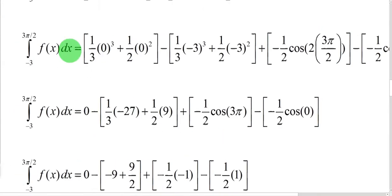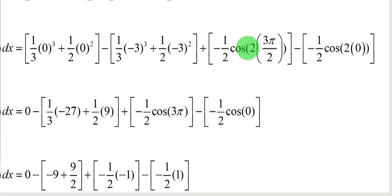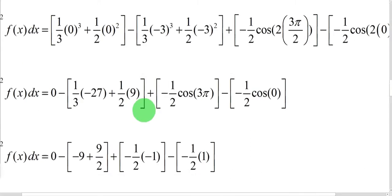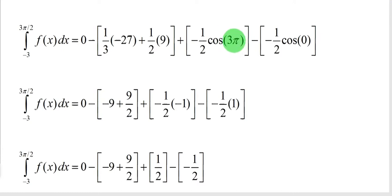Plugging in 0 for the first integral gives 0. For the lower limit: negative 3 cubed is negative 27, and negative 3 squared is 9. For the second integral, the 2 in 3π/2 and the 2 in the denominator cancel, leaving cosine of 3π. Simplifying: (1/3)(negative 27) is negative 9, (1/2)(9) is 9/2. Cosine of 3π equals negative 1 — the same as cosine of π — giving negative 1/2 times negative 1. Then cosine of 0 equals positive 1.